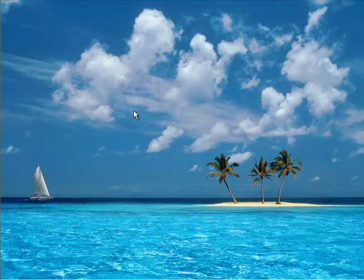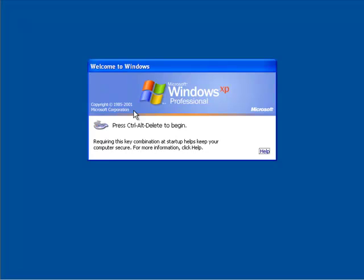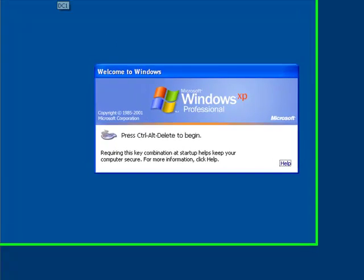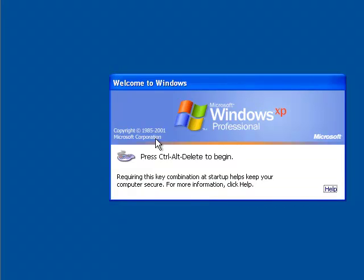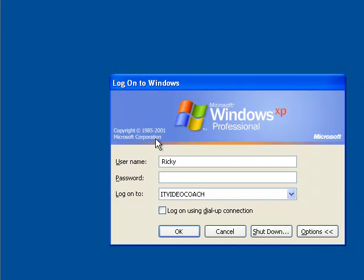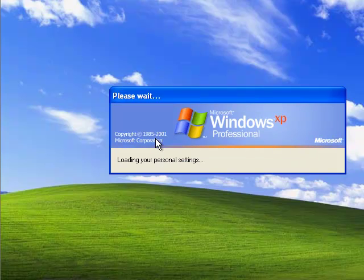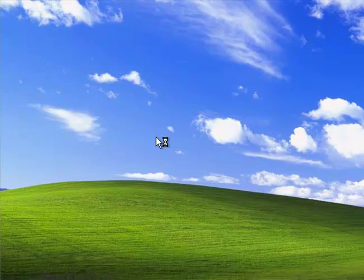So the next thing we want to do is let's see if we can get this to work. We have Ricky and Lucy out there and they lost their database that they were pointing to, but we have a copy on another. We have another copy of their database that is now live. Let's see if they can connect and send mail through the recovered storage group.